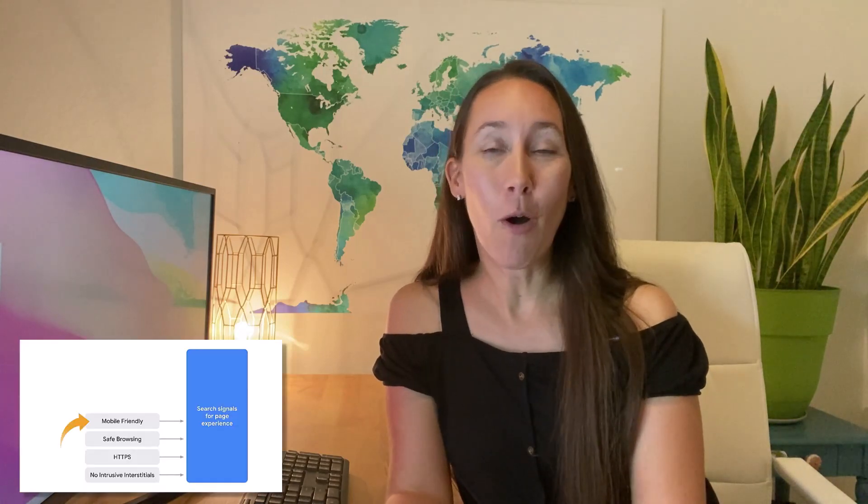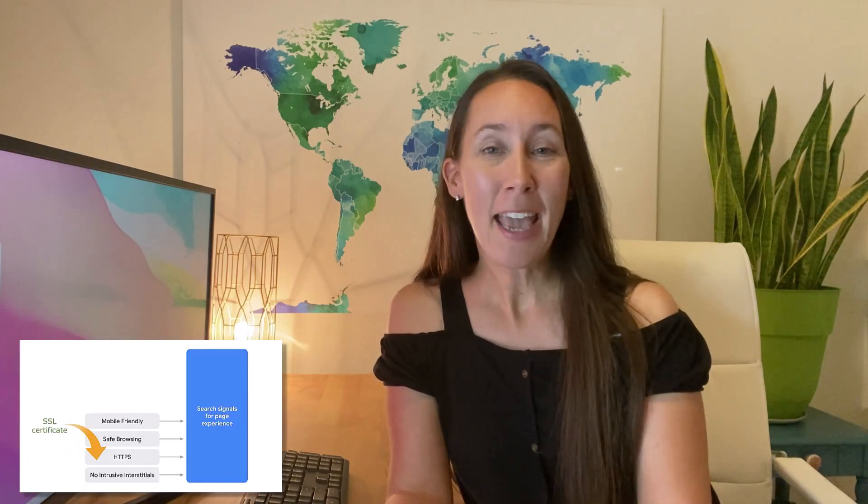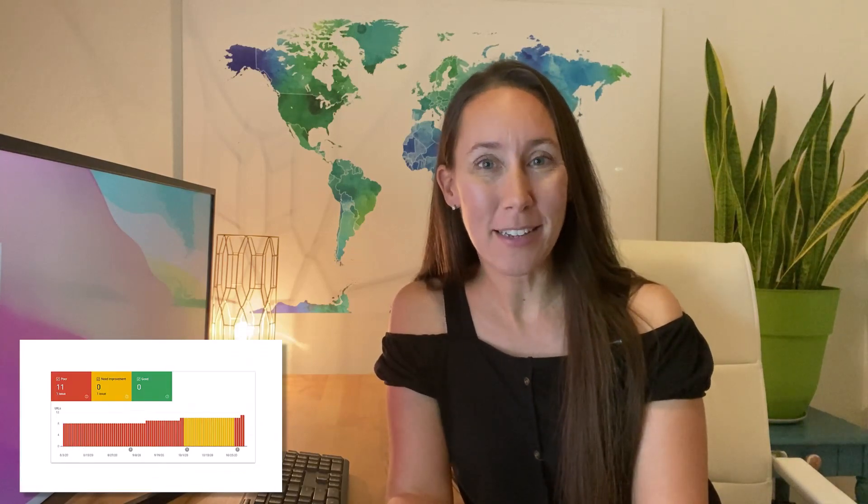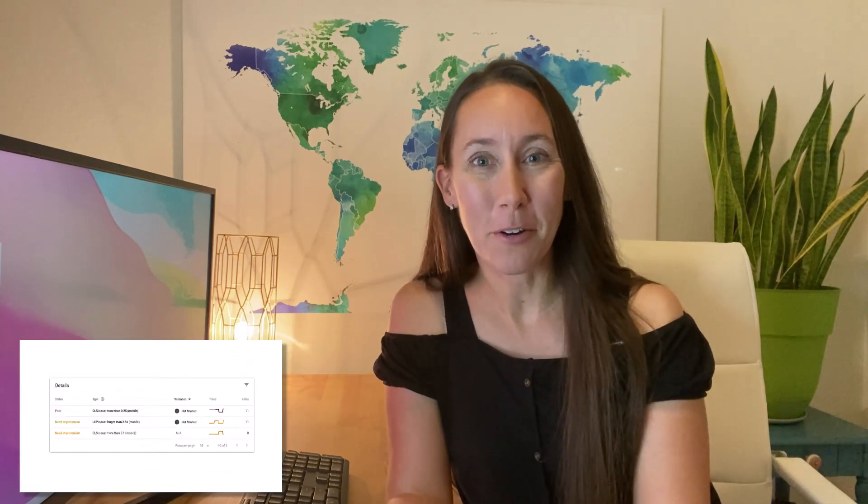What you may already know is that Google looks at a user's experience when they land on a website. One of the metrics they use to measure this is called Core Web Vitals. I previously did a video all about what Core Web Vitals is, how to check if you actually pass, and what you might need to do to pass if you aren't already.